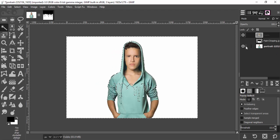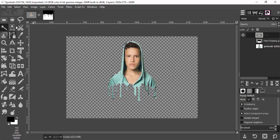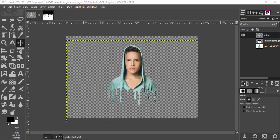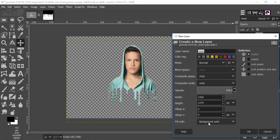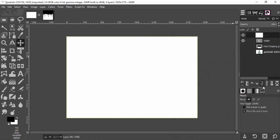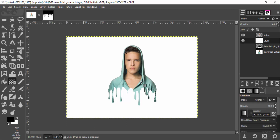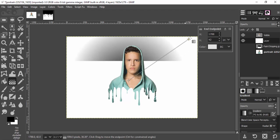Now hide the two layers below it and move the subject image to the center. Add a new white background and move it below the visible layer, then select the blend tool. Make sure the blend shape is set to Radial, click on the center of the canvas, and drag it diagonally.